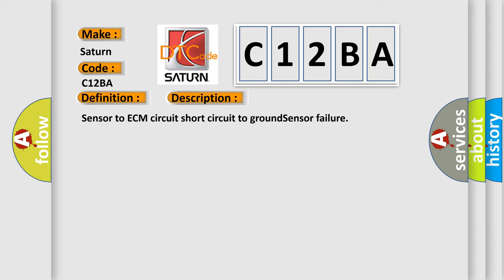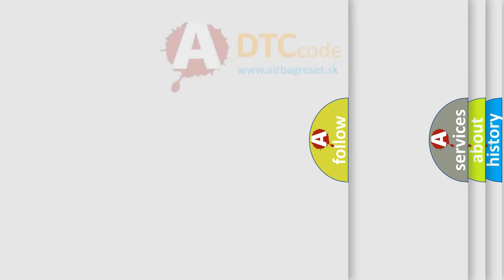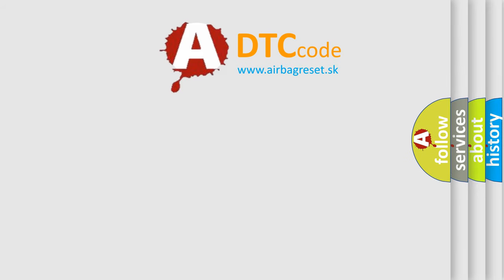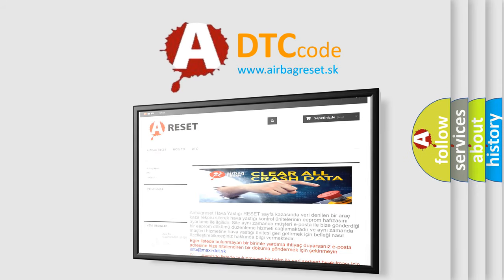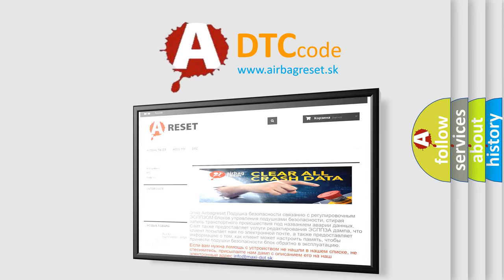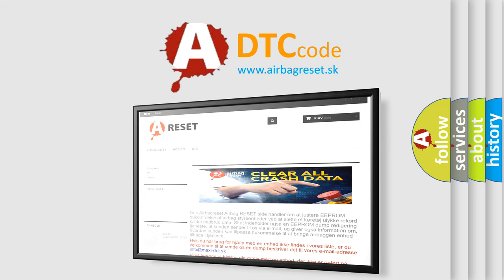The Airbag Reset website aims to provide information in 52 languages. Thank you for your attention and stay tuned for the next video.